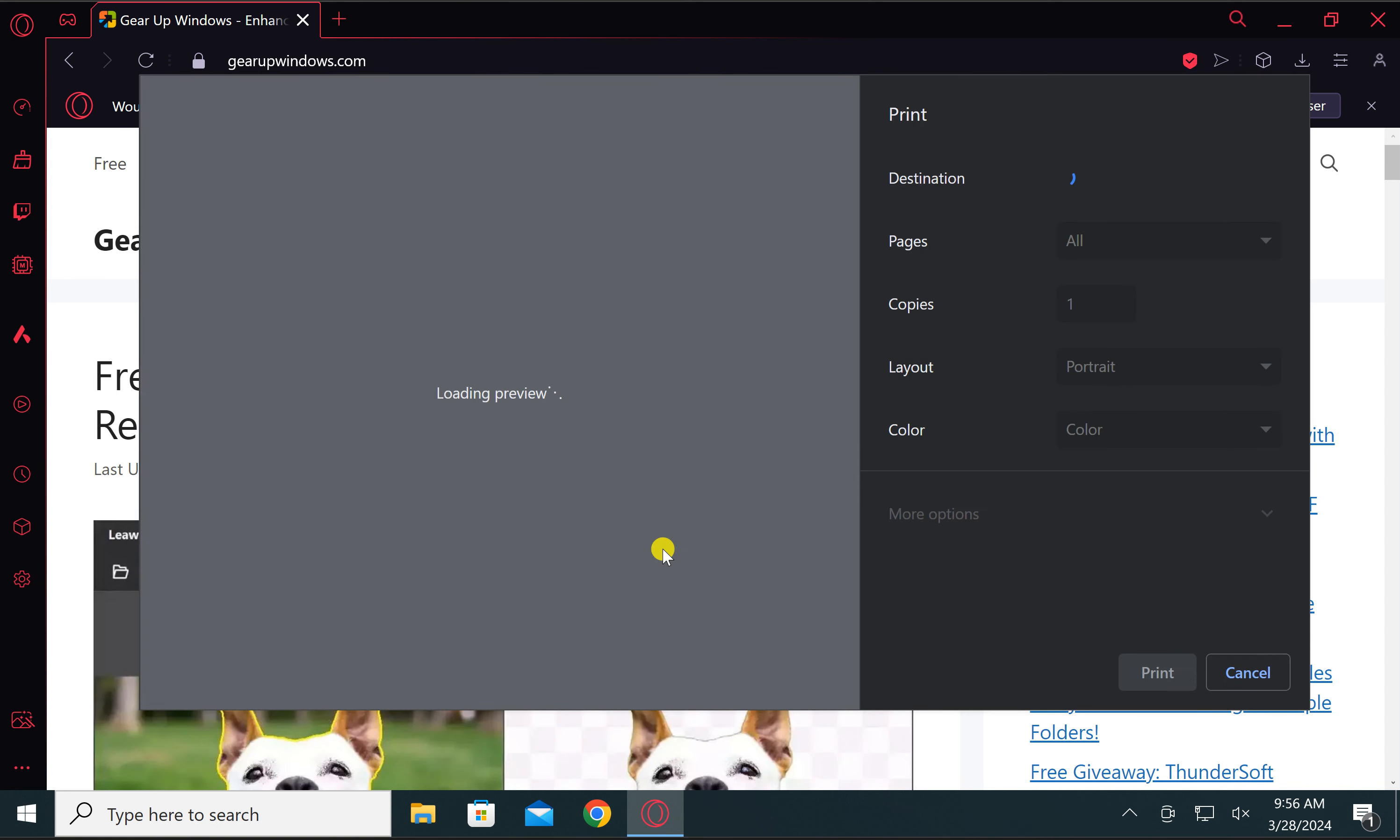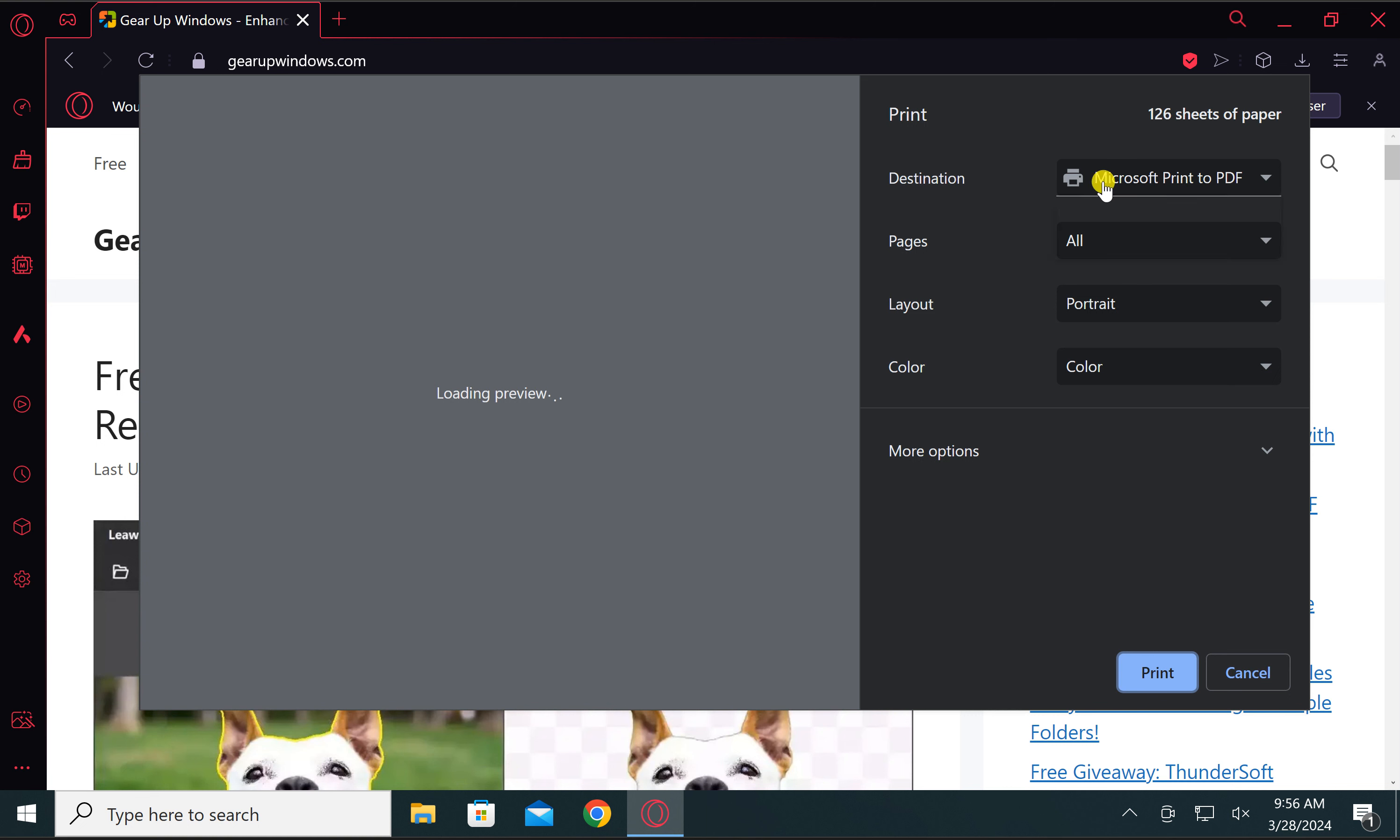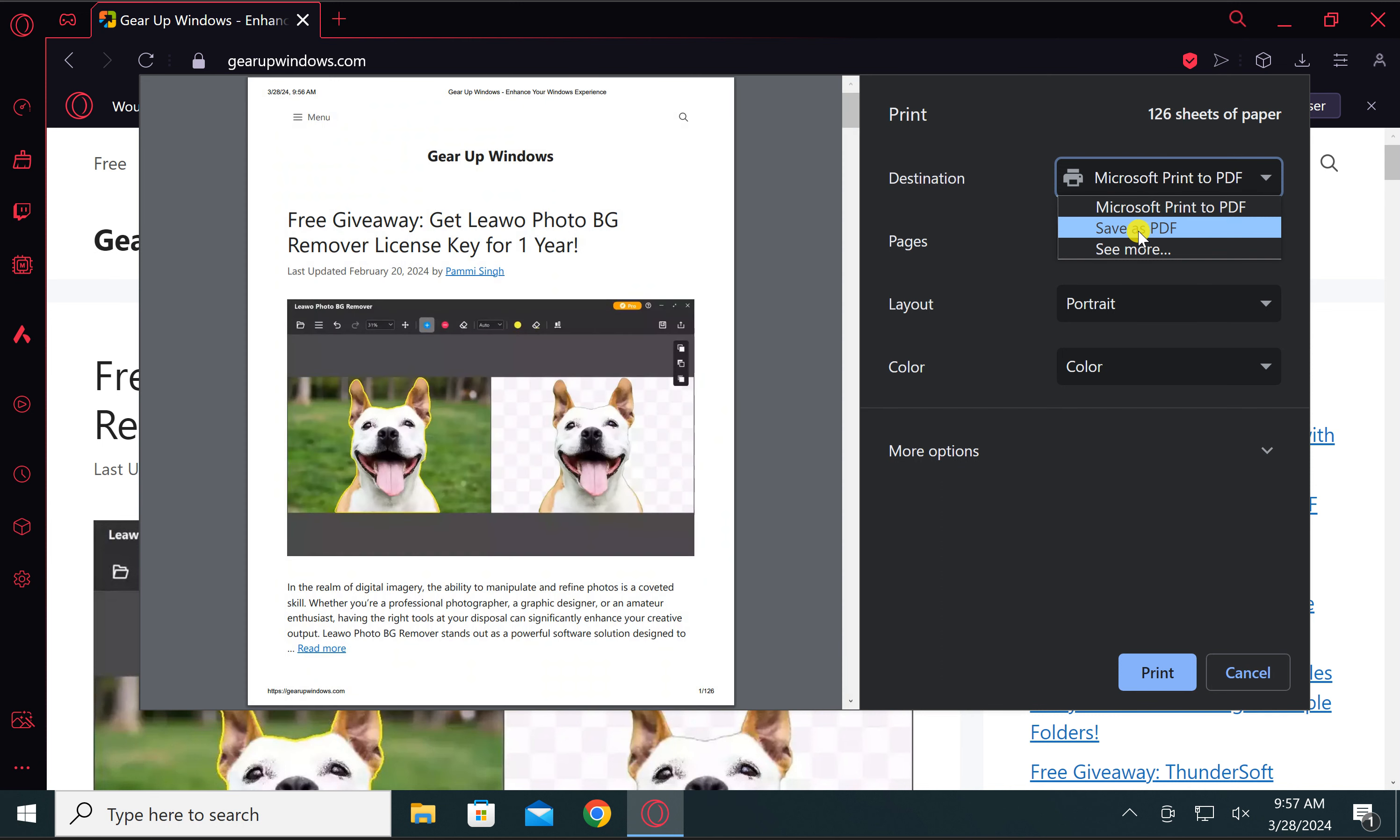This will open the print dialog box. In the destination box, you can use the built-in printer that ships with Windows 11 and 10, which is Microsoft Print to PDF. Otherwise,